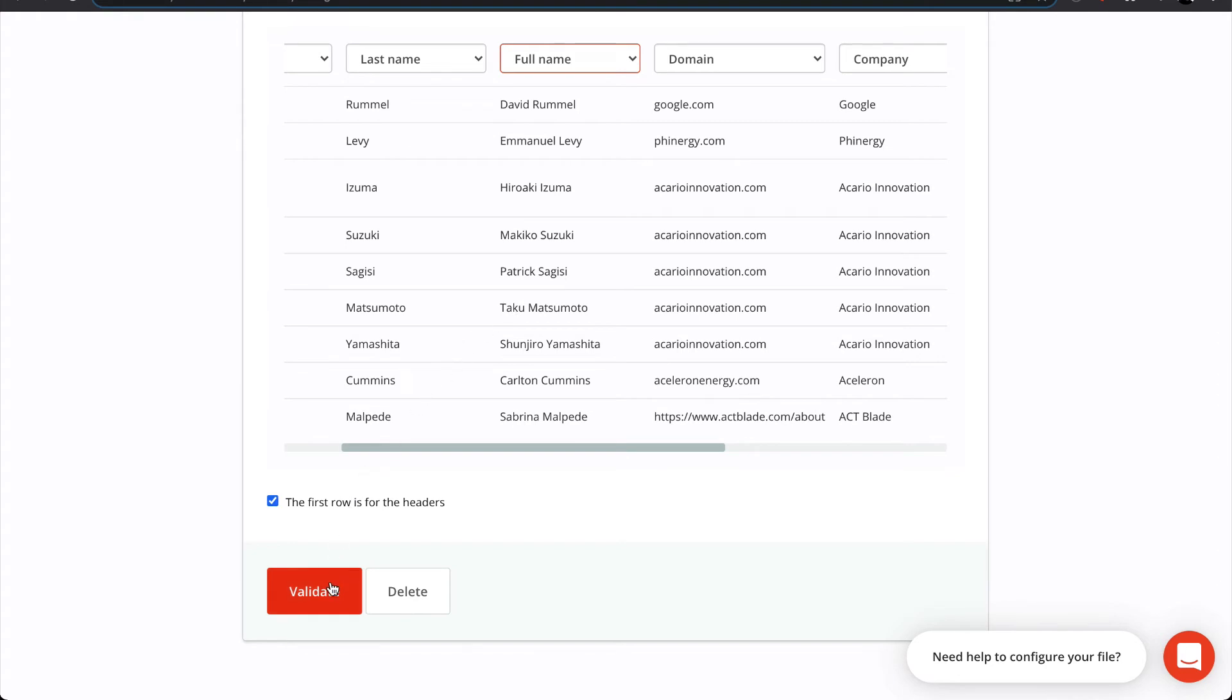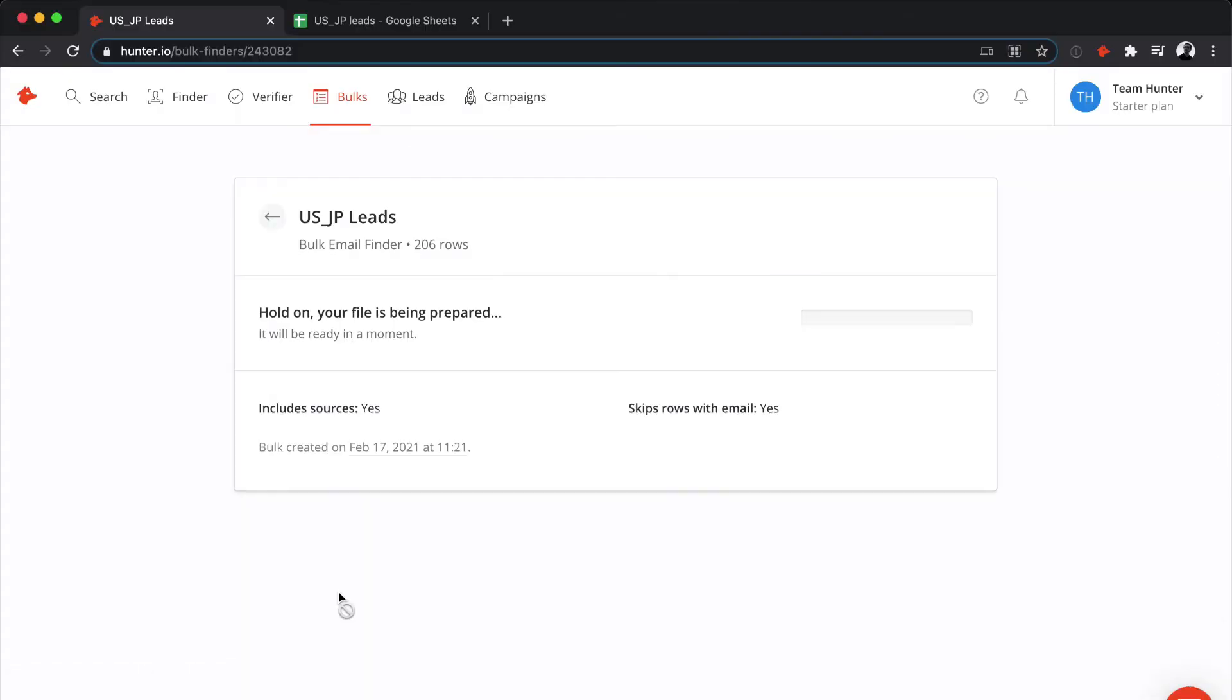Now, click validate. Hunter will now process your file, which can take from a couple of seconds up to a couple of hours, depending on the number of lines in your file. Feel free to close the tab and come back later, since Hunter will continue to process your file, even while you're away.